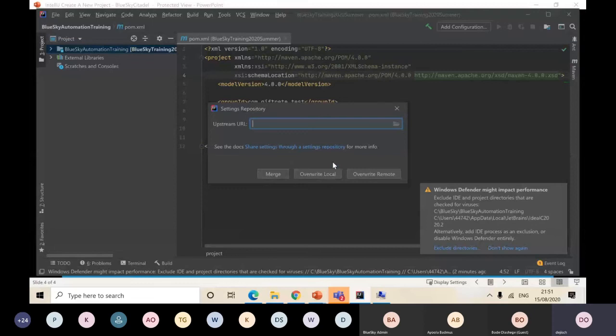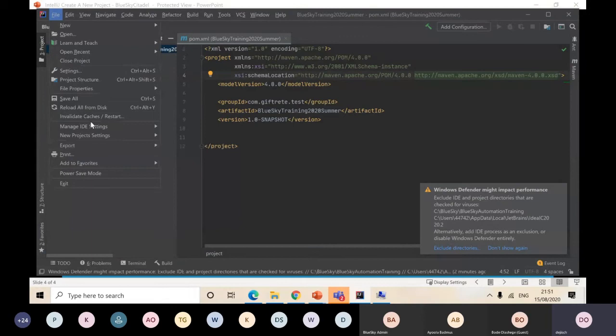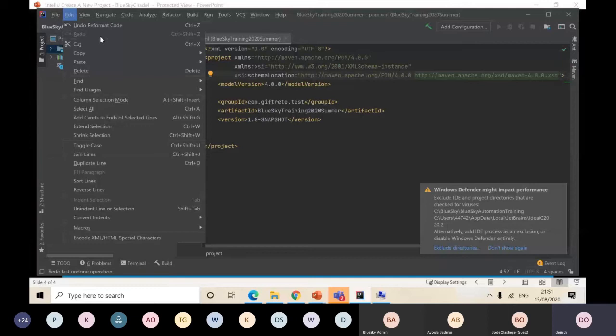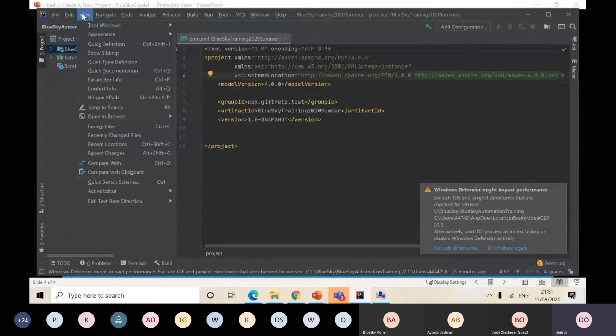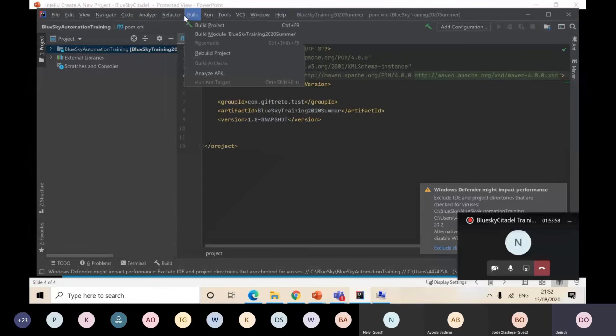You can open recent projects, close the project, go to your project structure. I think I've showed this to you. You can see those things in File basically. You can manage your IDE settings and everything. You don't need to worry about those for now. In Edit, you have everything that you can do on that document - copy, paste, delete, undo, redo.